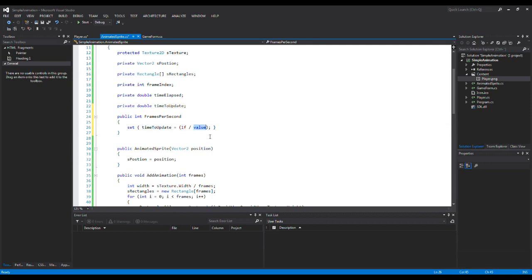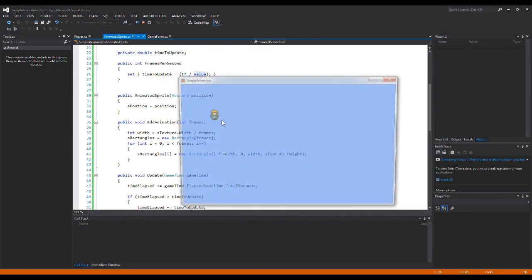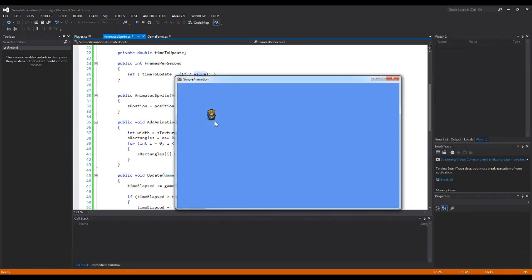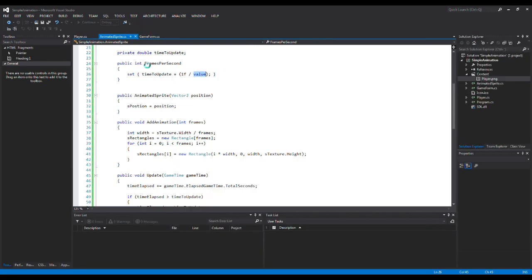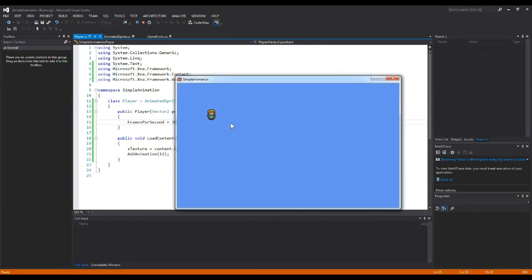For example, if we set timeToUpdate to 1 divided by 10, we get 10 frames per second. If we run our game now, you can see the animation is running at 10 frames per second. If we change it to 30, you can see that the animation is running way faster.